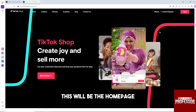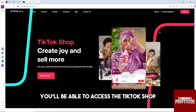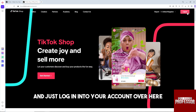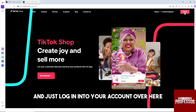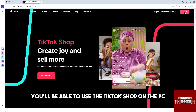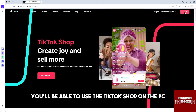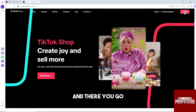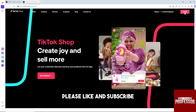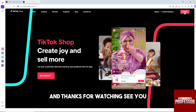From here you'll be able to access the TikTok Shop and just log in to your account, and then from there you'll be able to use TikTok Shop on PC. And there you go! If this video was helpful, please like and subscribe. Thanks for watching, see ya!